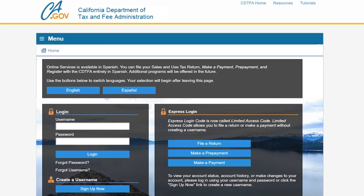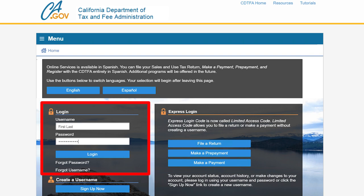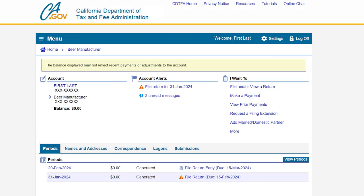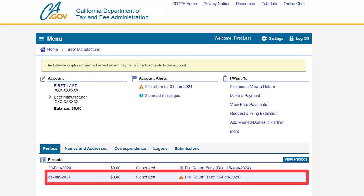On the CDTFA online services login page, enter your username and password, then click login. On the online services profile page, under the accounts tab, click on the beer manufacturer hyperlink. This will take you to the beer manufacturer account page. Under the periods tab, click on the return period for which you would like to file. In our example, we will file for the January 2024 period, displayed by its return end date of January 31st, 2024. Click the file return hyperlink next to that period.